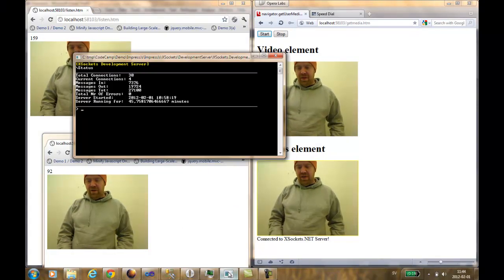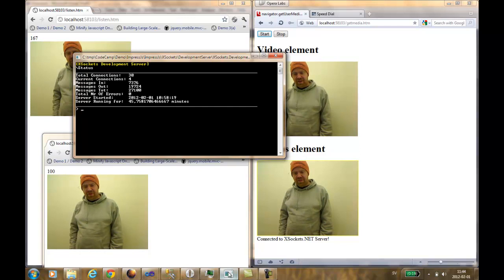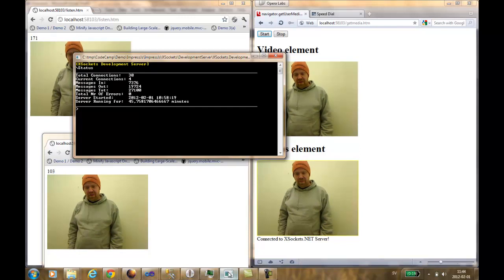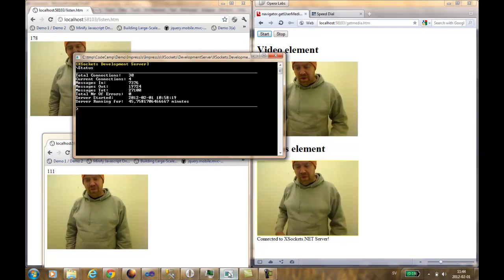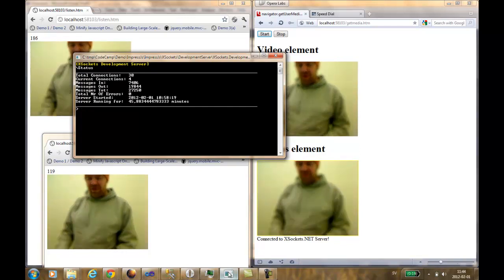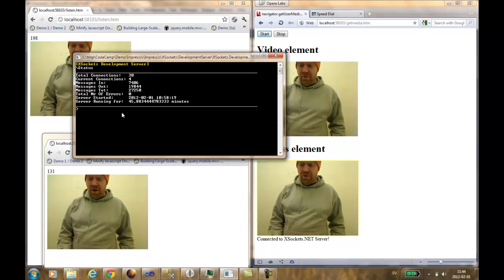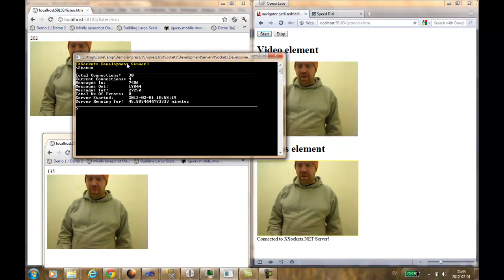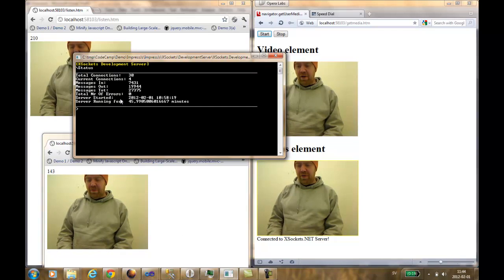We can also have a look at the xsockets server. And we can see that we have sent a couple of messages through the server. Let us update and see. As you see, the amount of data is changing quite rapidly.